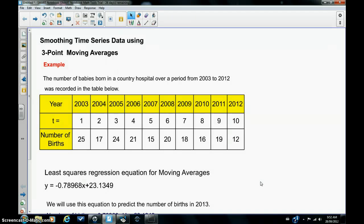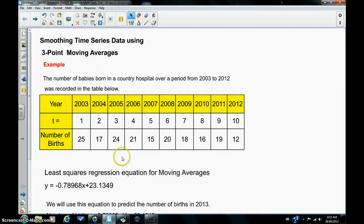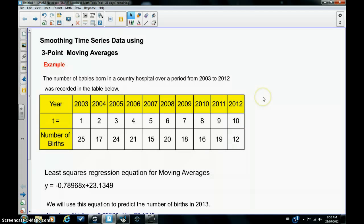In this example, the number of babies born in a country hospital between 2003 and 2012 are recorded in the table below. Now you can see that I've replaced 2003 by t is 1, 2004 by t is 2, up to 2012 by t is 10. This is pretty common practice because it makes it easier to enter the data into the calculator.